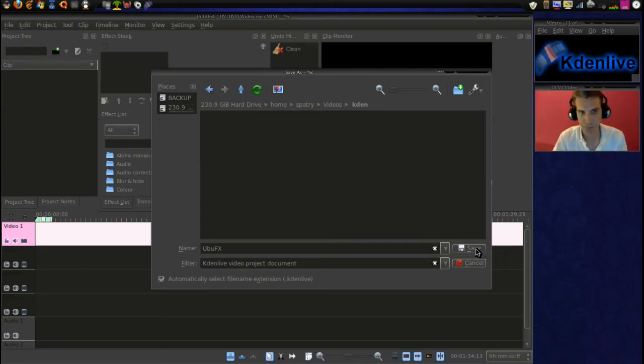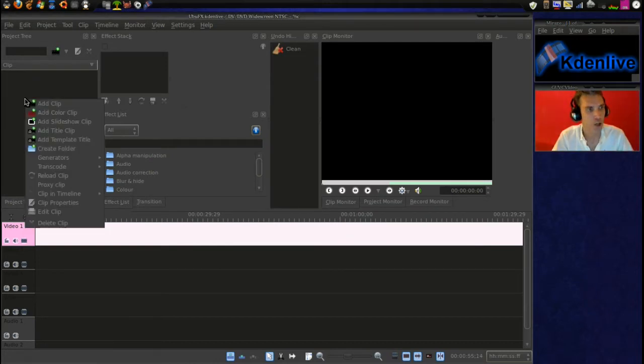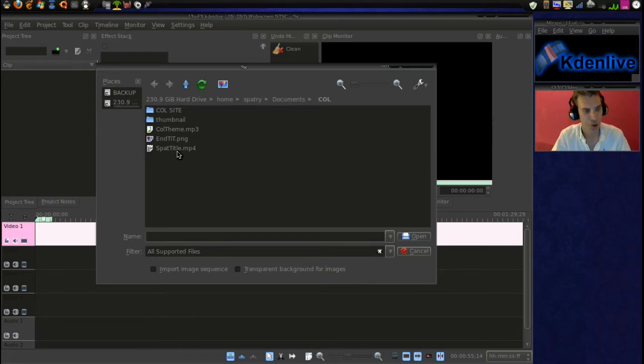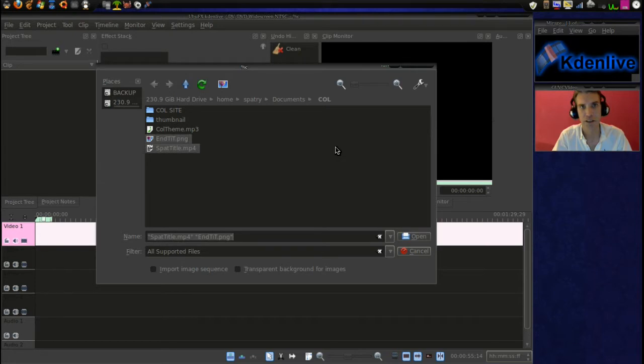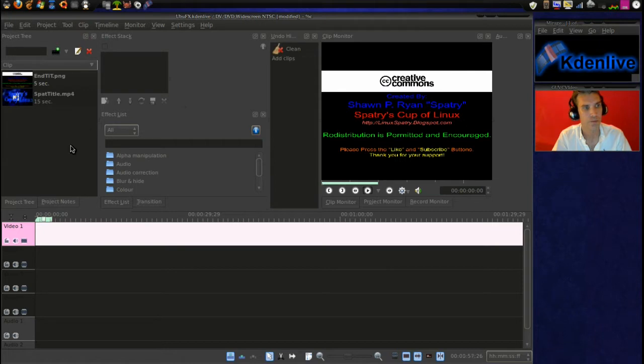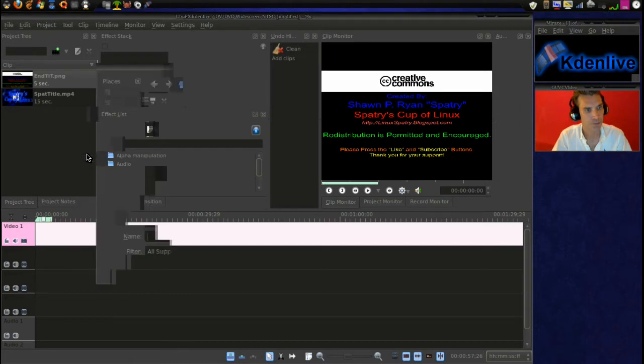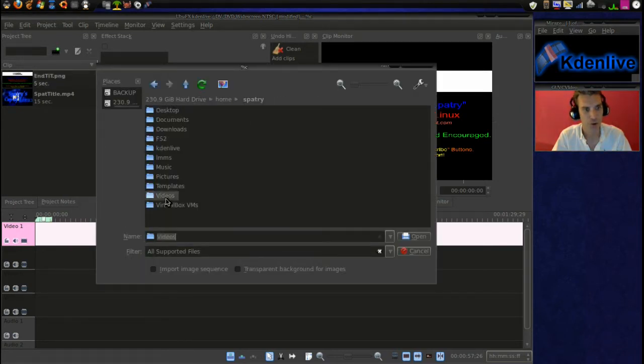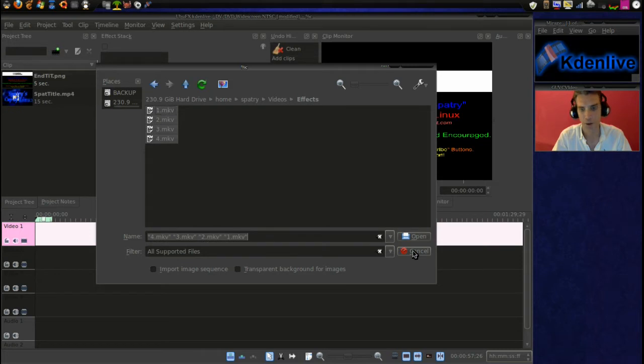Next I'm going to go ahead and add some clips to our project. You right click and select Add Clip, and then I have an end title and an entrance title in my documents here, so I'm going to go ahead and add those. Pressing the left control key and clicking the mouse, I can select multiple items. Open those. Next, I'm going to add my footage. And we'll go ahead and navigate to my videos folder. In the effects folder, I have four videos that I've done here. We'll add those.